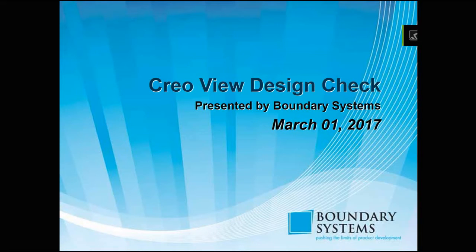Good morning, and welcome to Boundary Systems webinar series. Today's demonstration: Creo View Design Check.